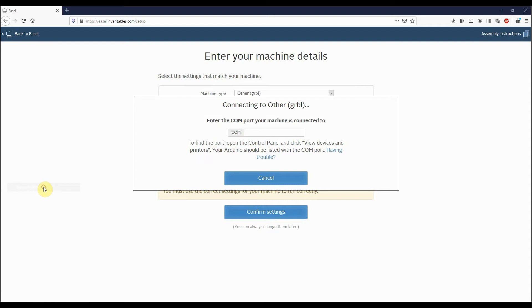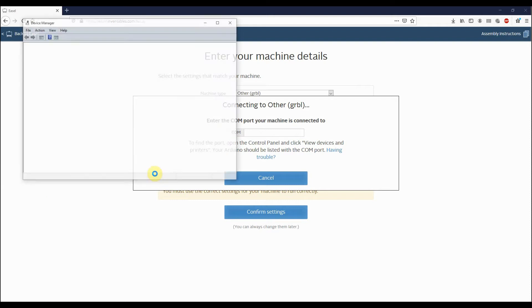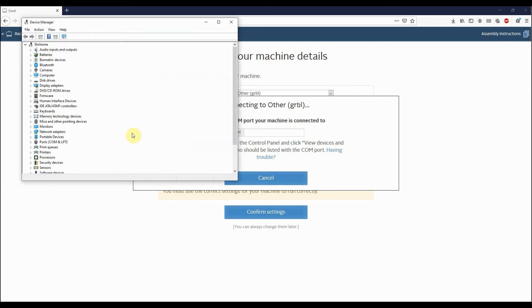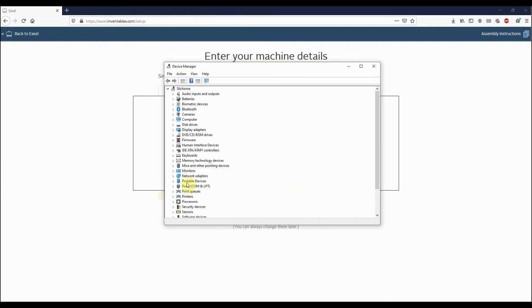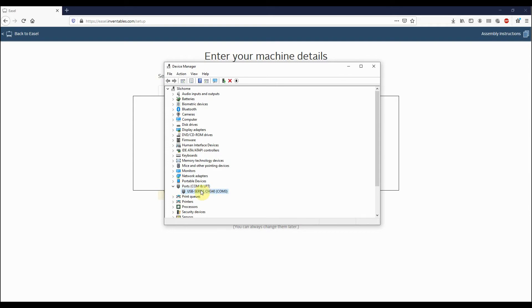You can bring up this menu and what we're looking for in here is to click on the Device Manager. What we're looking for in here is the actual ports. If we expand this here on Ports, you can see that we have a USB Serial CH340.